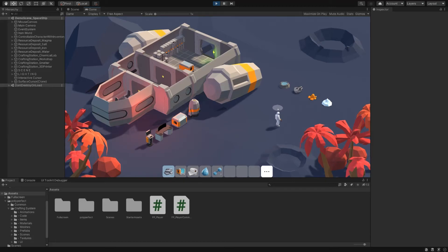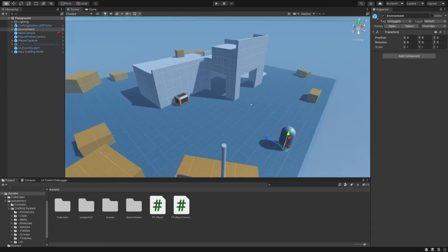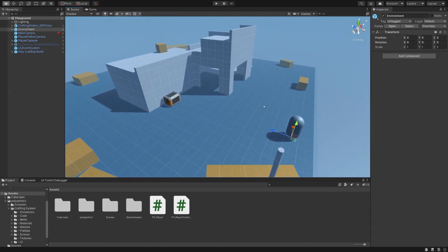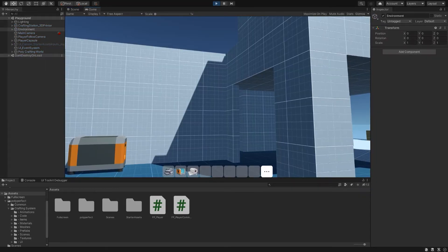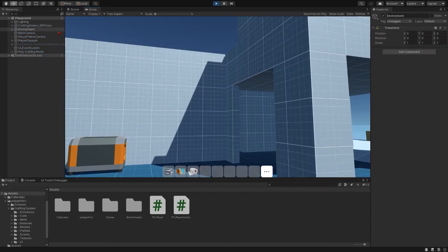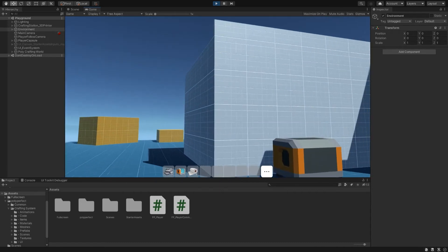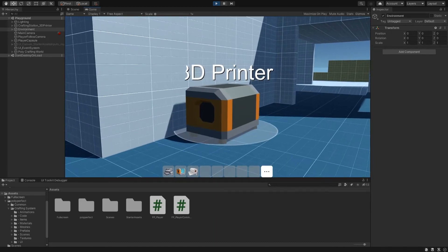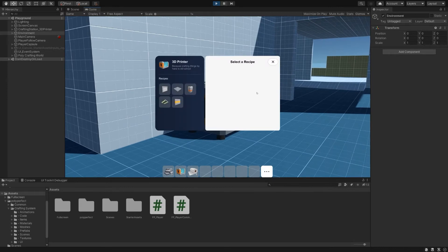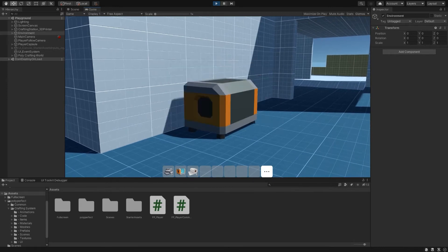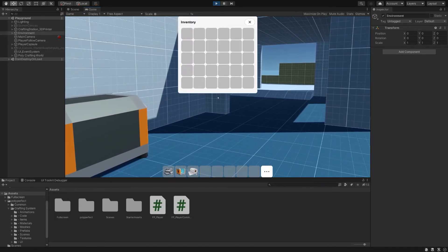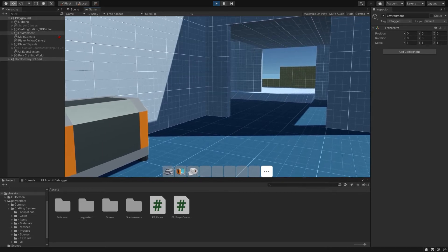In this video, we're going to take the point and click style demo scene in the Ultimate Crafting System and convert it into one that can be used in a first person scene. In this case, we'll be using the first person demo package provided by Unity, which uses Unity's new input. As you can see, it does indeed interact as you would expect in a first person scene, and we will hook it up to some keybinds as well.